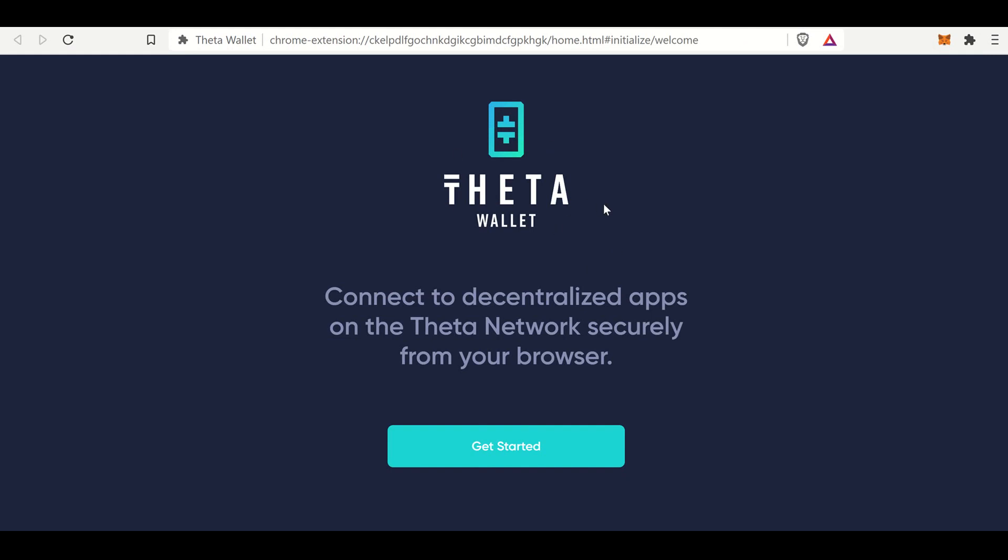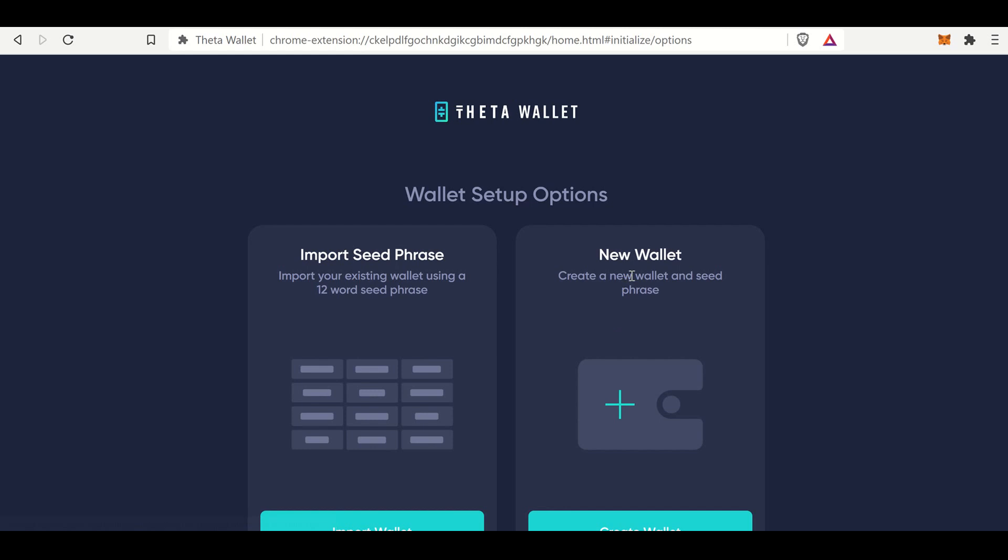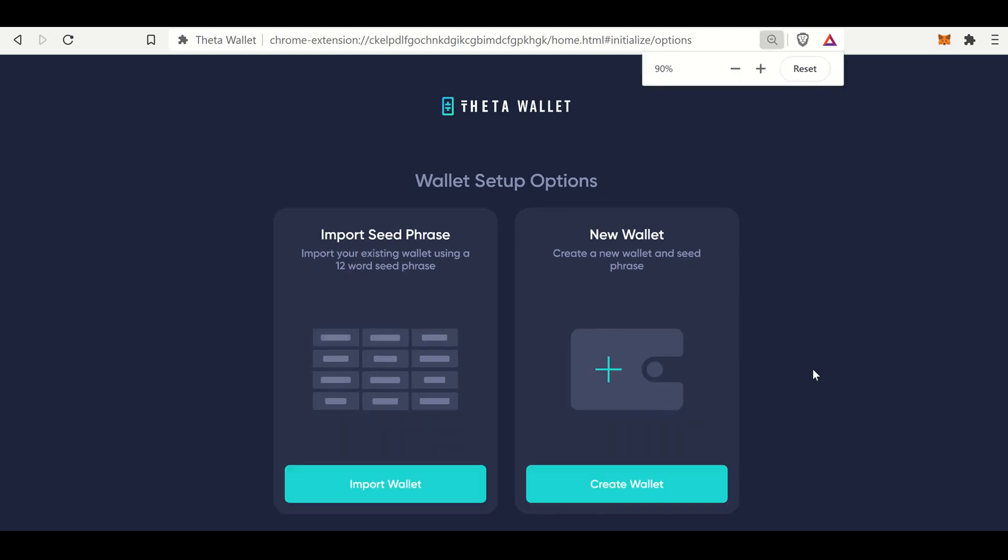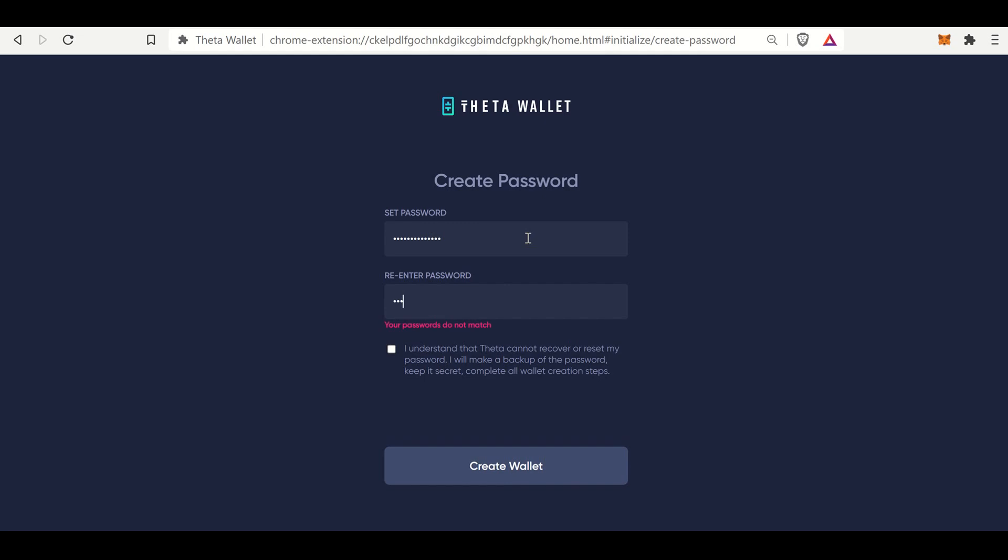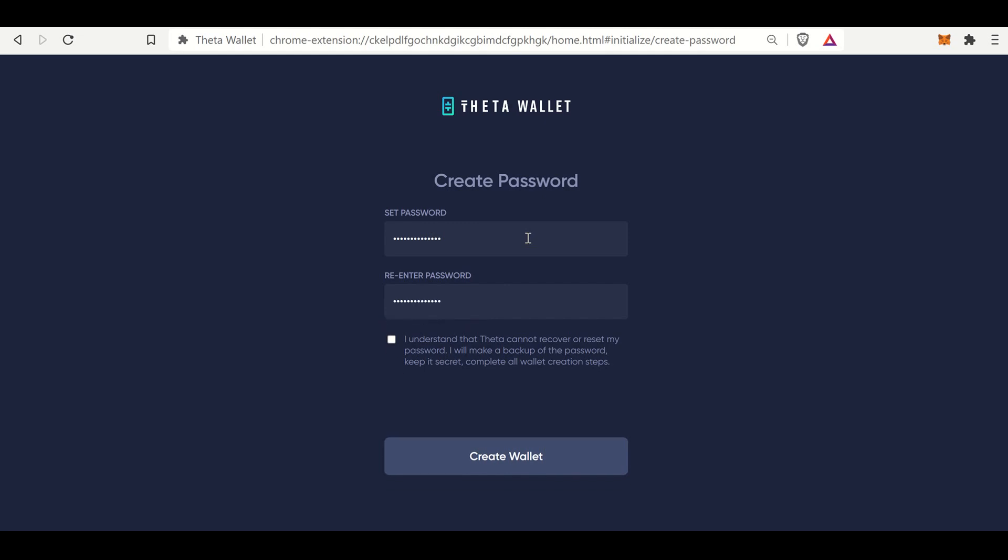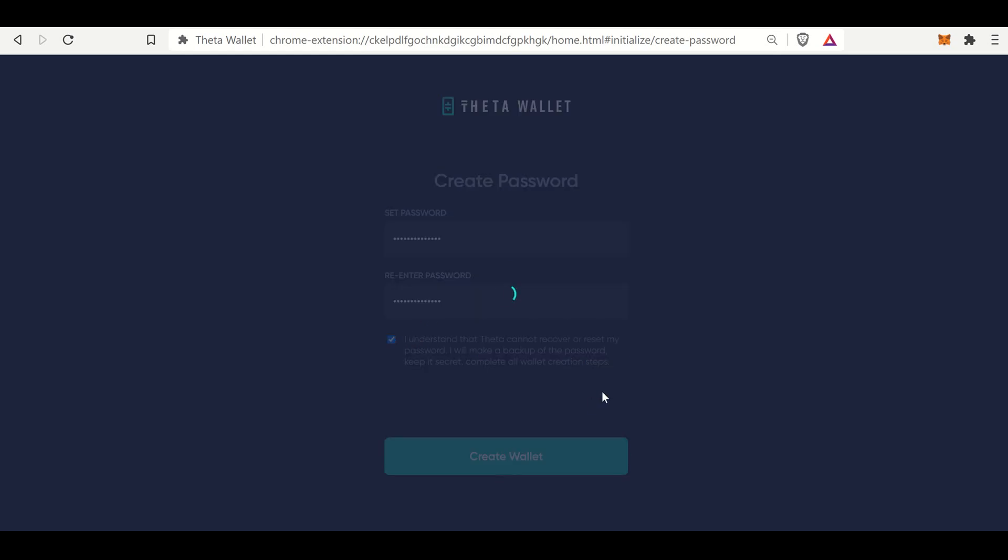Theta wallet connect to decentralized apps on the Theta network securely from your browser. Let's get started. And you can import your seed phrase, or you can create a new wallet. And for us, we will create a wallet. We'll set a password. And then I understand, create wallet.